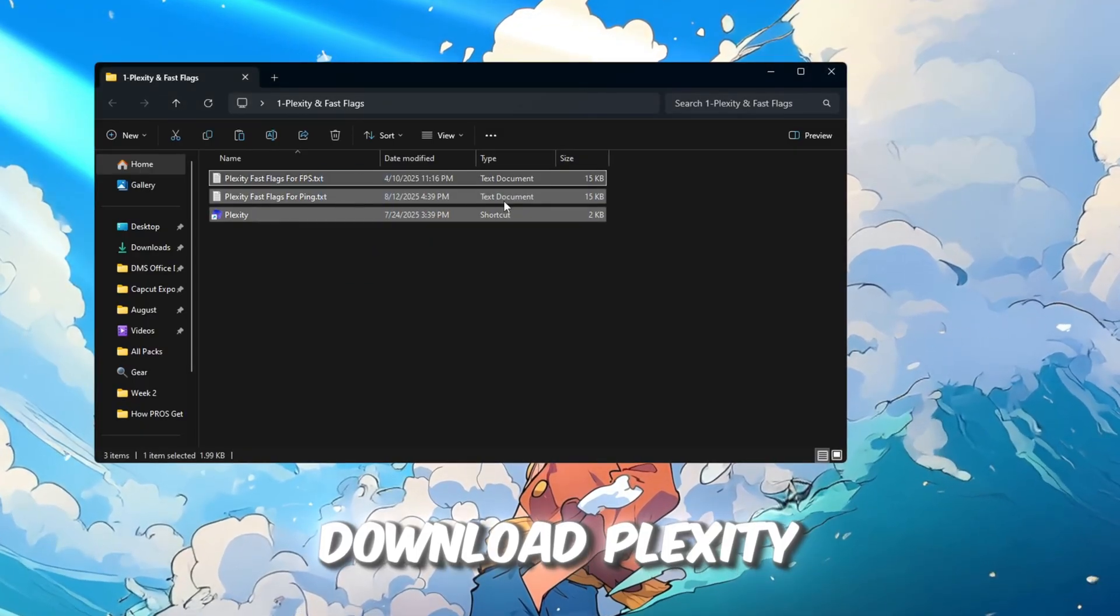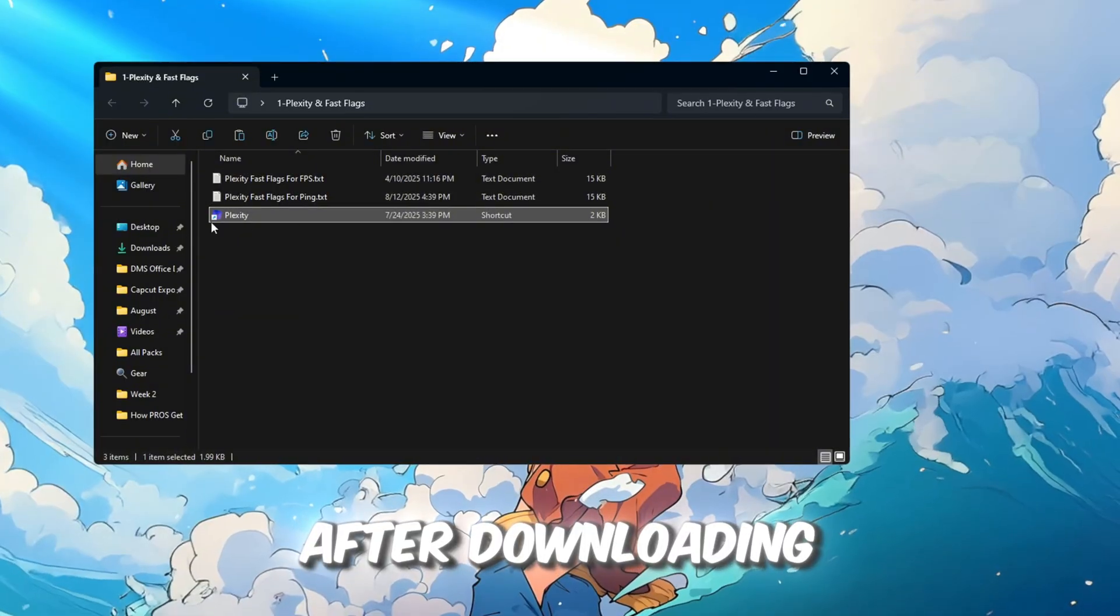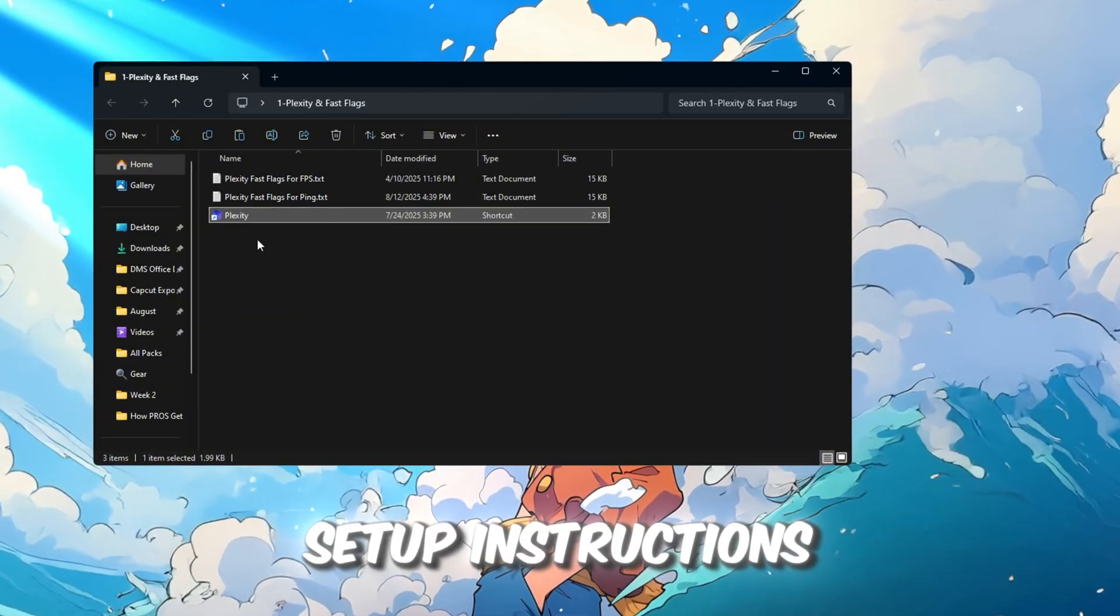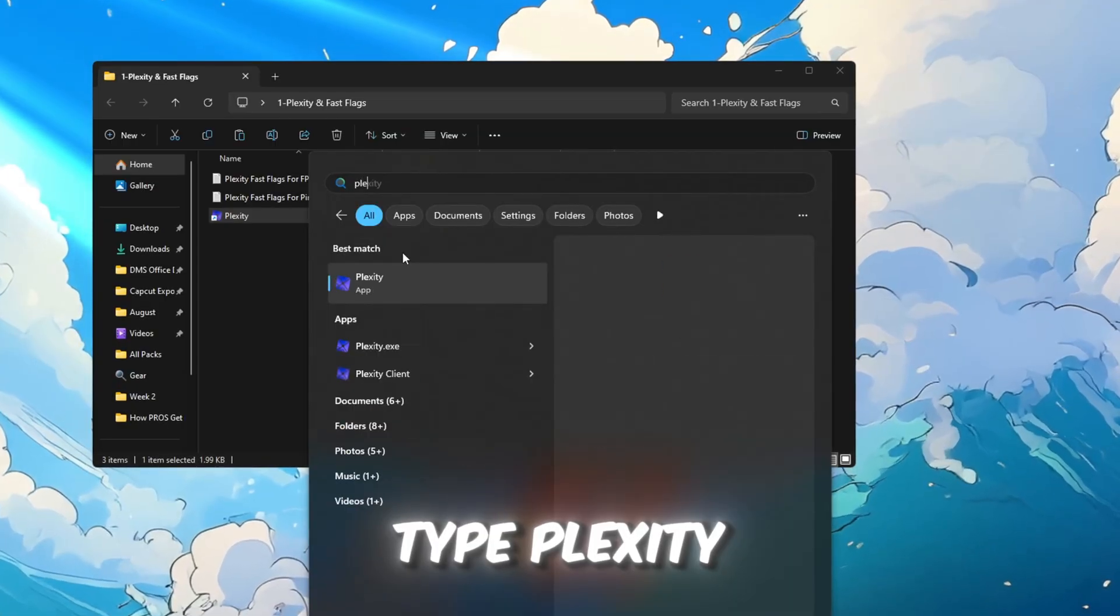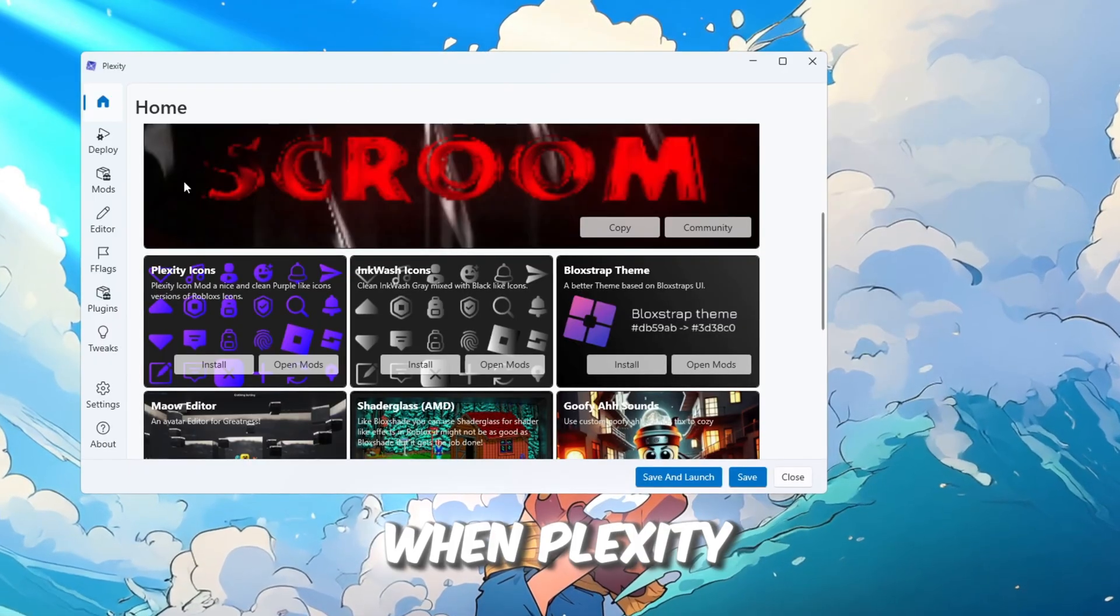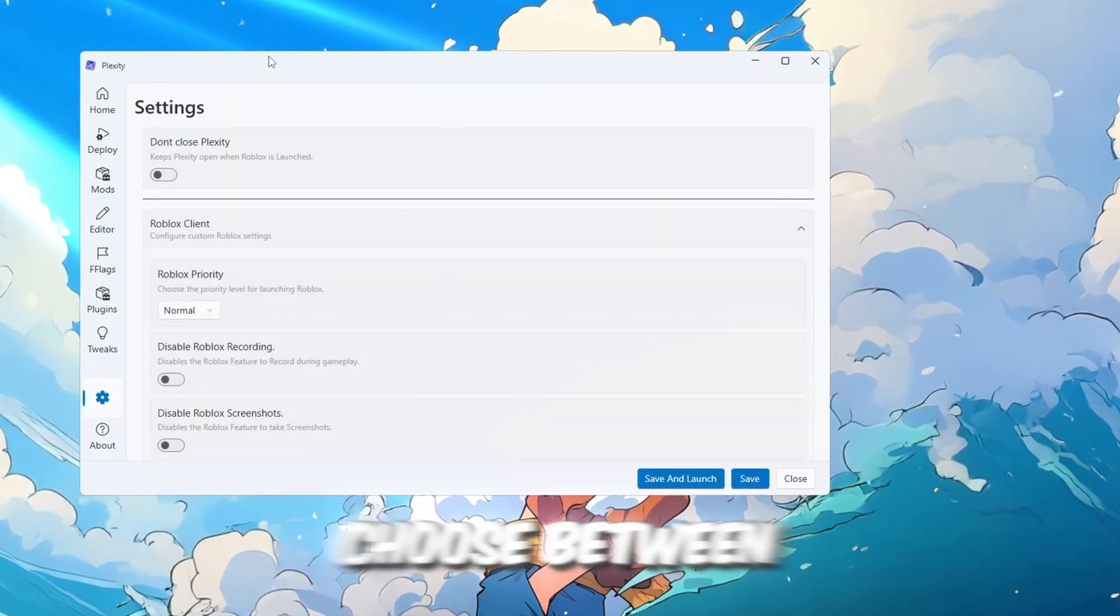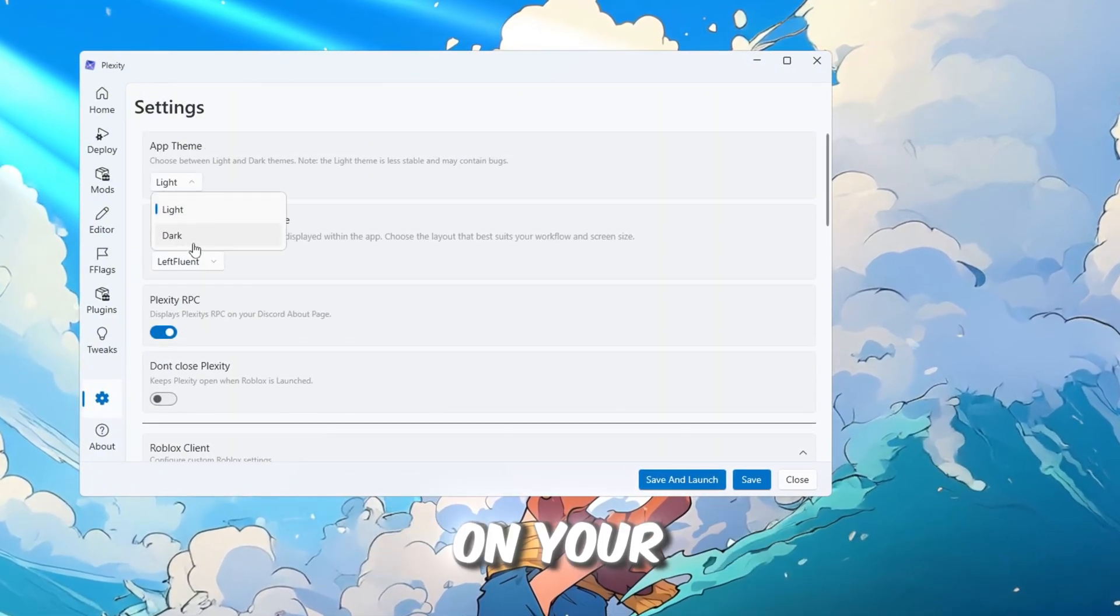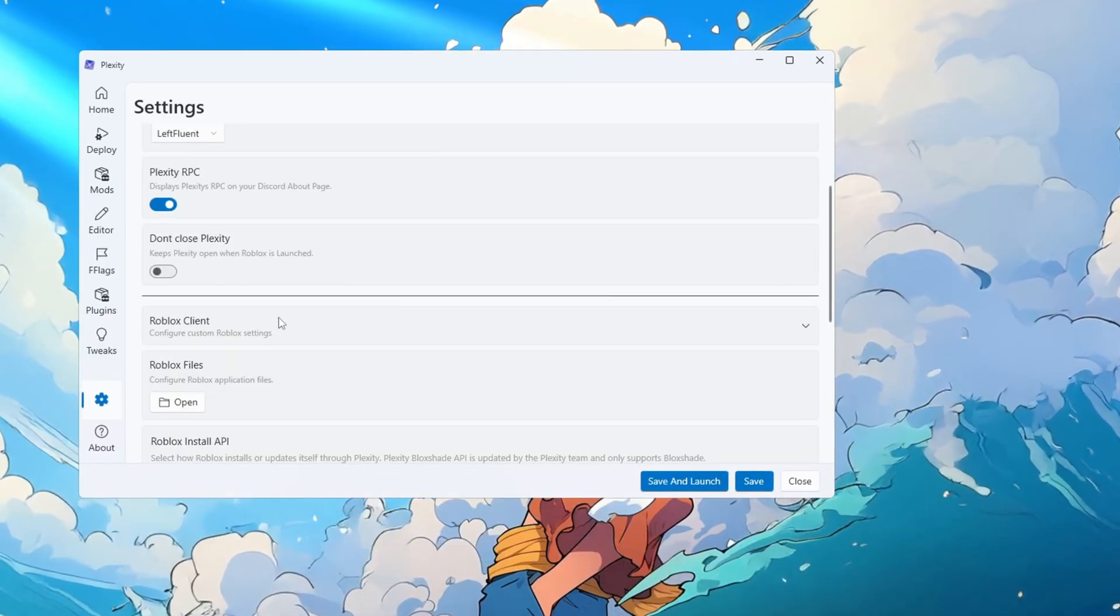Download Plexity from the FPS Boost Pack. After downloading, run the installer and follow the setup instructions. Once installed, click the Windows search bar, type Plexity, and open the app. When Plexity starts, it will welcome you. Choose between Light Mode or Dark Mode, depending on your preference. You will then see the Roblox priority setting.